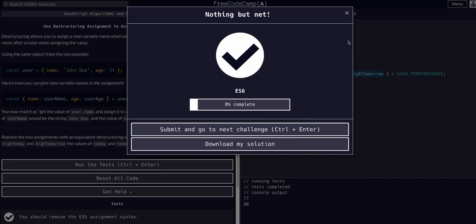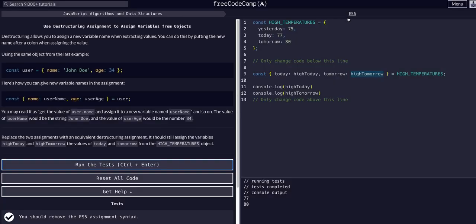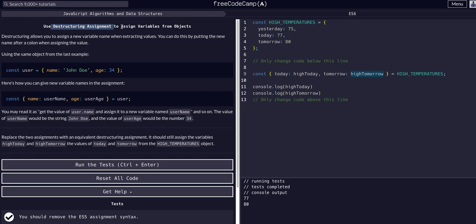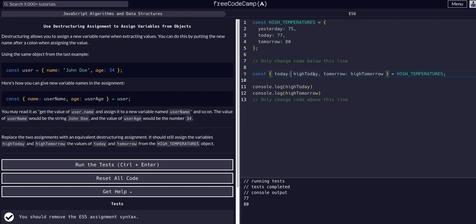Hope that made sense, hope that helped. If it did not, check out the last video I did on destructuring assignment to extract variables. Now we are not just extracting, we are assigning to new variables as well.